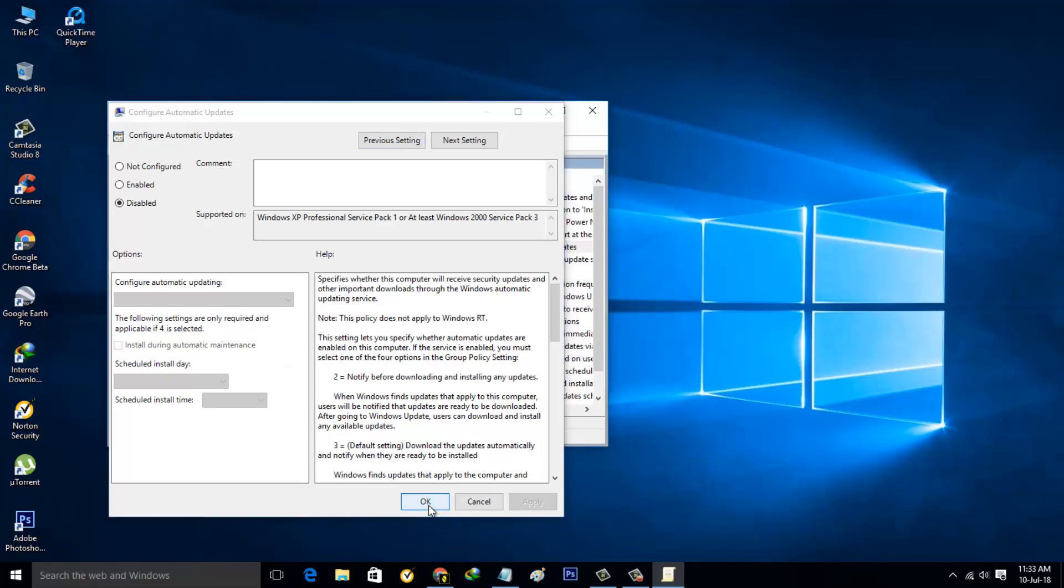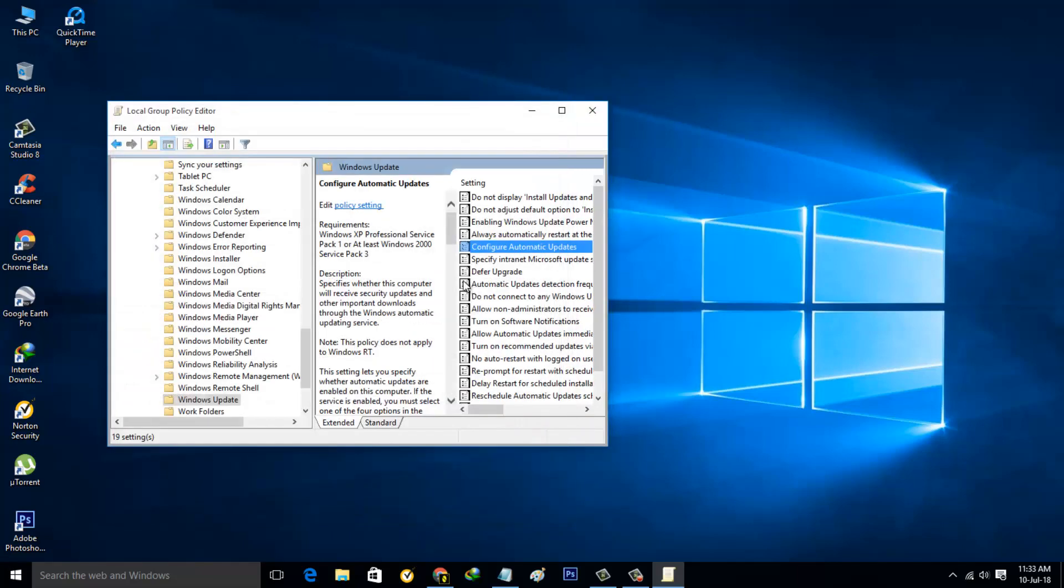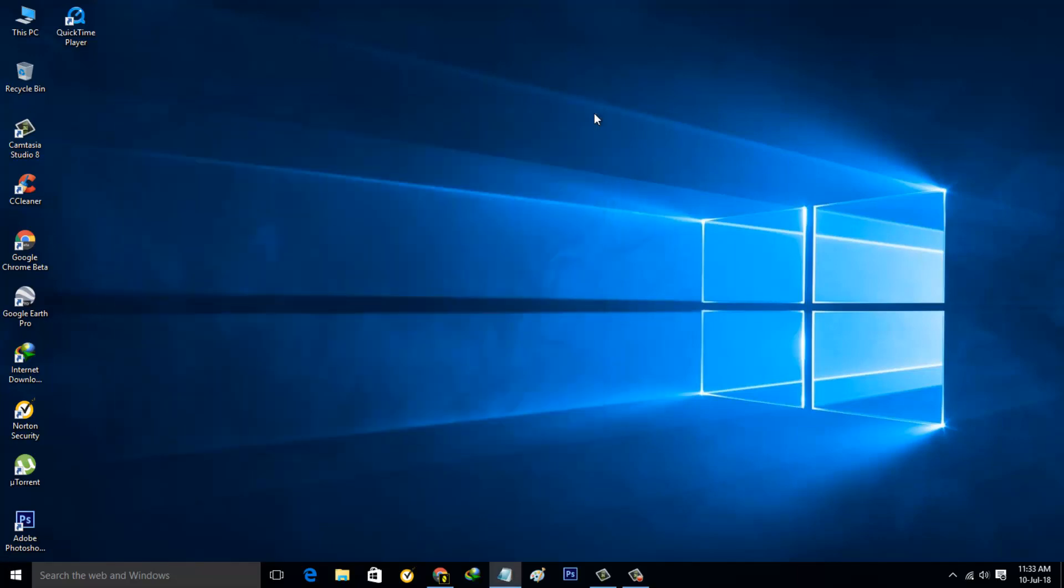Then close this window. This is method one. The other method is by going to Windows Services. Just search Control Panel in your search bar.